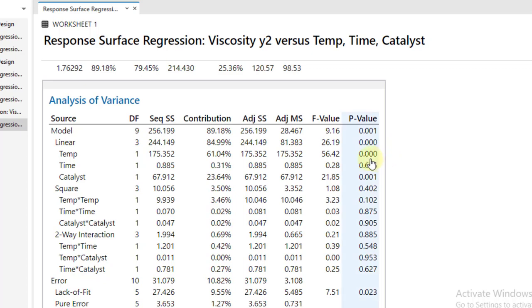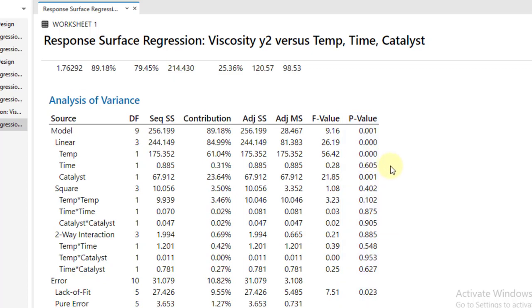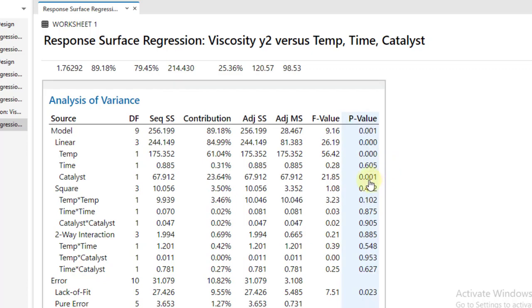We will take this decision based upon the p-value. If the p-value is less than 0.05 (the 0.05 is our significance level, usually known as alpha), so you can see the p-value of the temperature and the catalyst, they are less than 0.05, they are found to be significant.